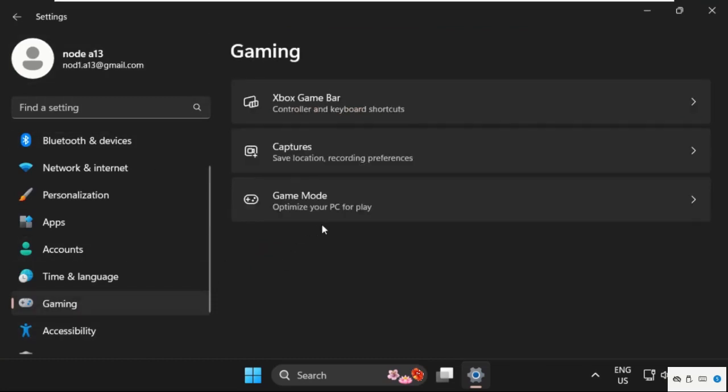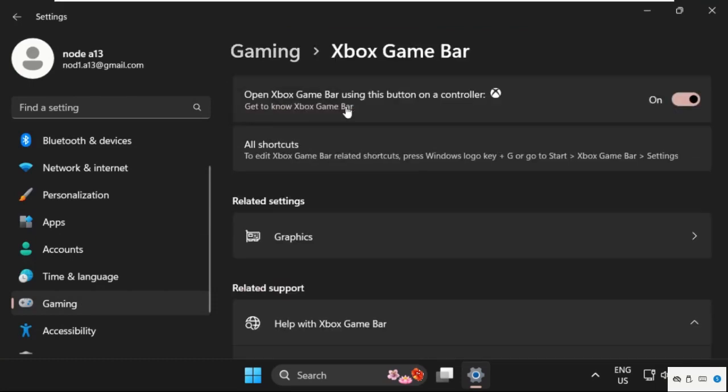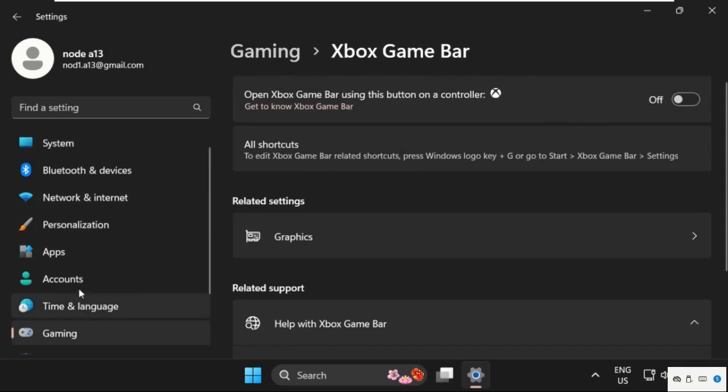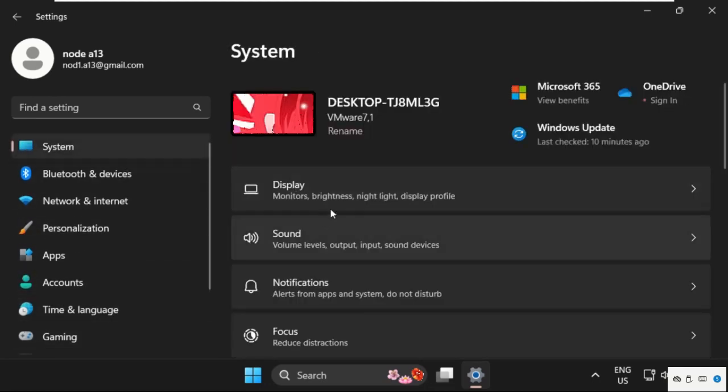Then go to Xbox Game Bar and we need to turn off this option.